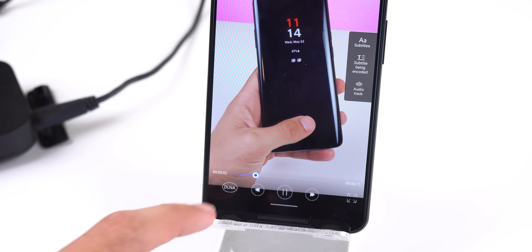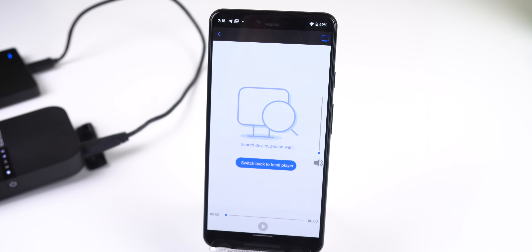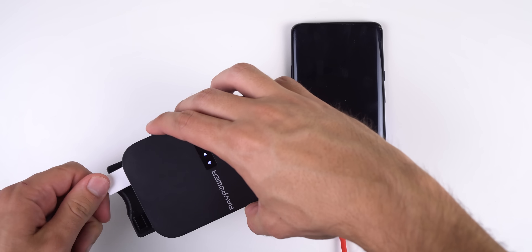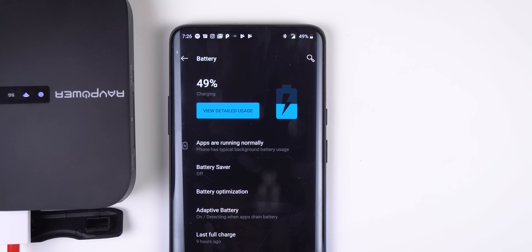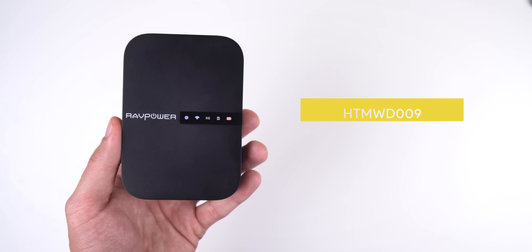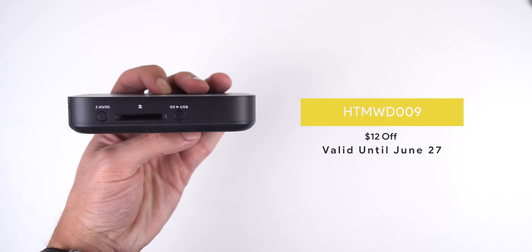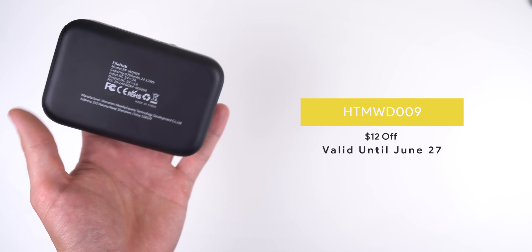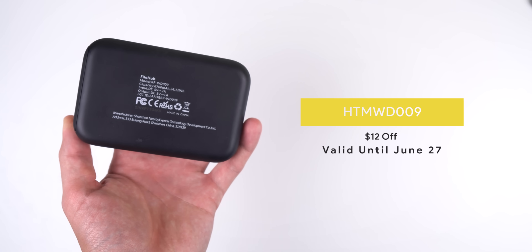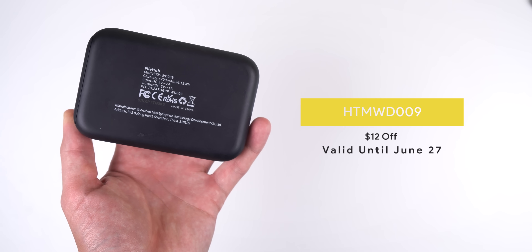You can connect a Chromecast to this thing and play videos or music through Chromecast to the big screen. It also acts as a power bank with 6,700 milliamp-hours so you can charge any device on the go. All of that for just $60 — but if you use my promo code HTMWD009 you'll get $12 off, bringing it to just $48. This code is only valid until June 27, so don't wait too long. I'll drop a link below if you're interested.